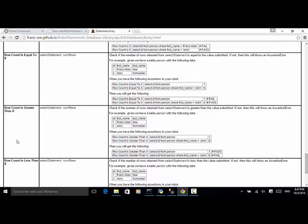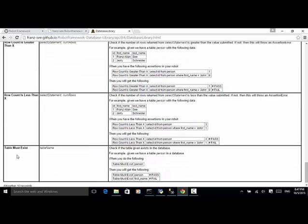The last keyword is 'table must exist', which takes a table name and asserts that the table should exist in the database. Now let's look at a local database we have and use the automation script to check various cases.